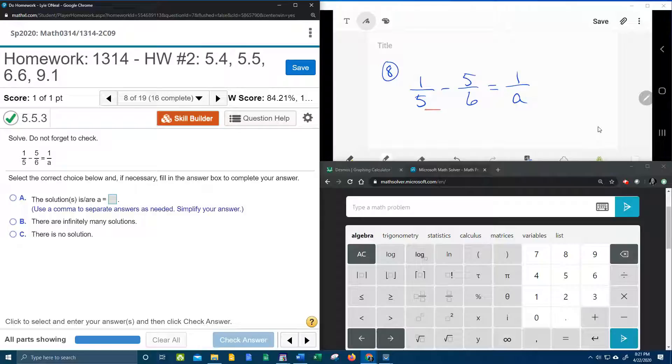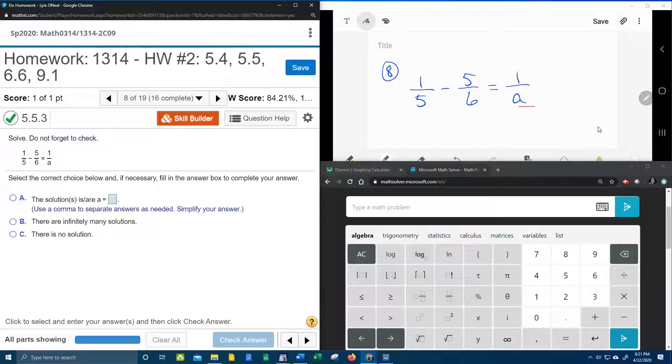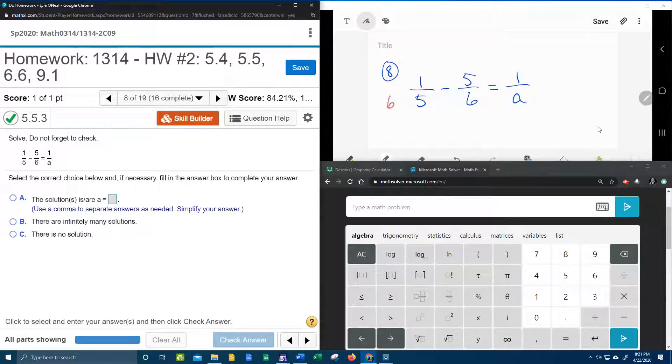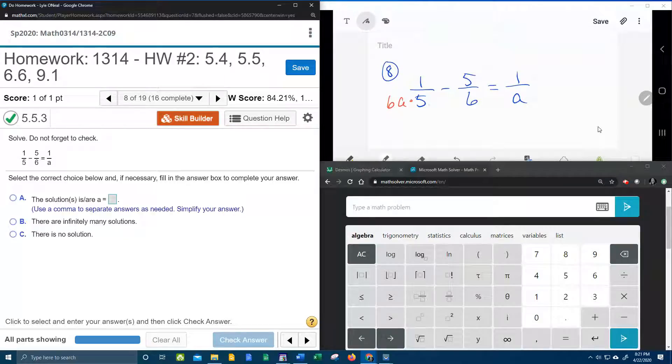Looking at the first denominator, he's got a 5. I notice that he needs the 6 and the a from the other denominators. So we're going to give him a 6a. Whatever I give to the bottom, I have to give to the top.